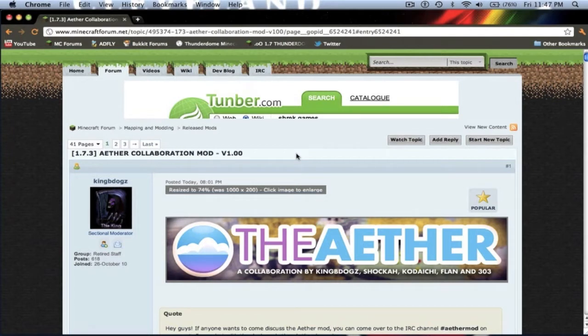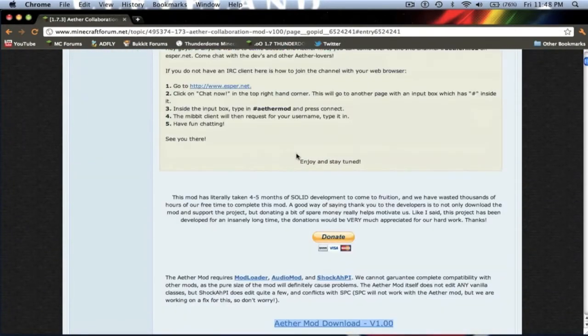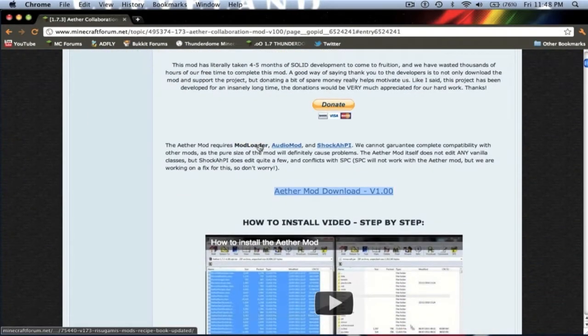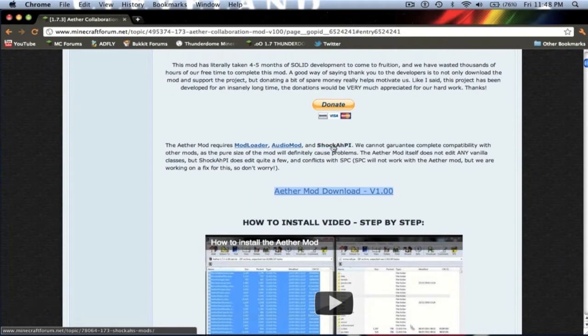So you want to click the link in the description, I'll send you to this page. You want to scroll down to the download section. You need to get four things: ModLoader, AudioMod, Shaka AHPI, and the AetherMod version 1.0 itself.